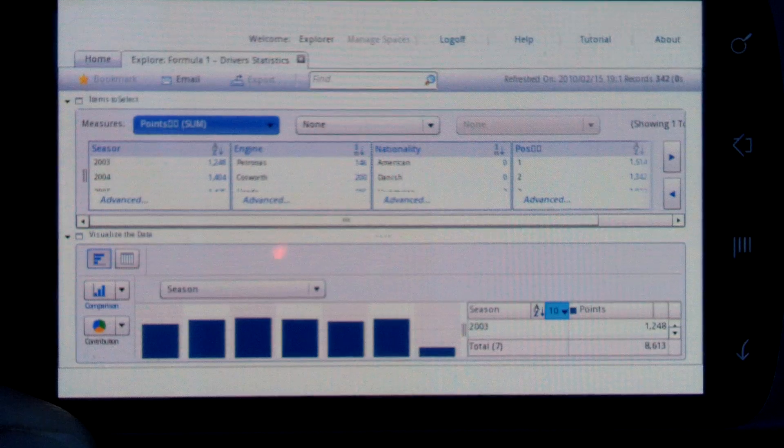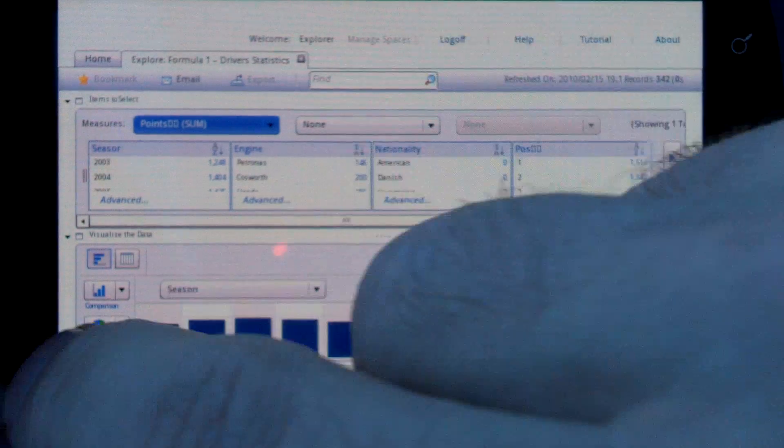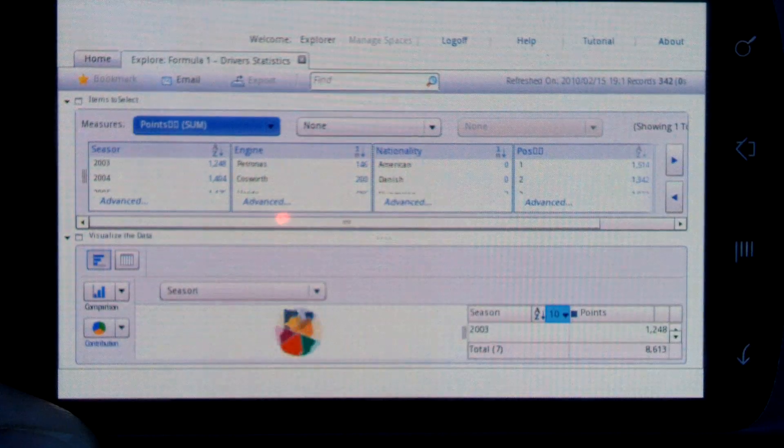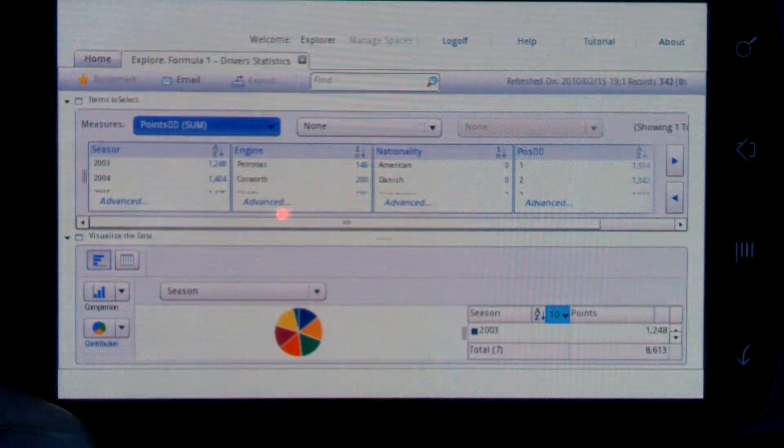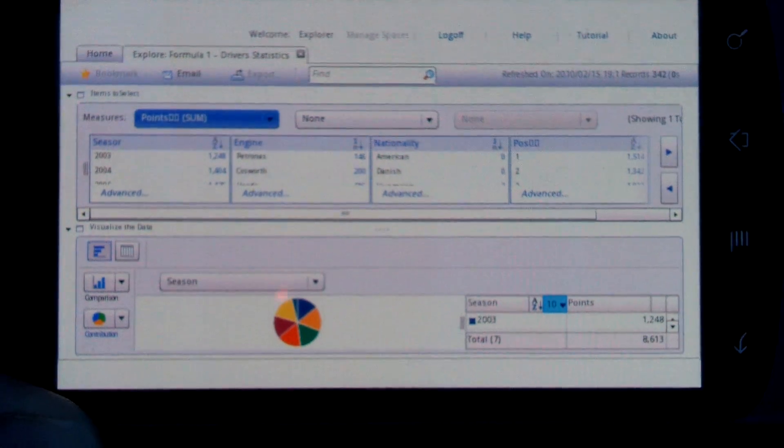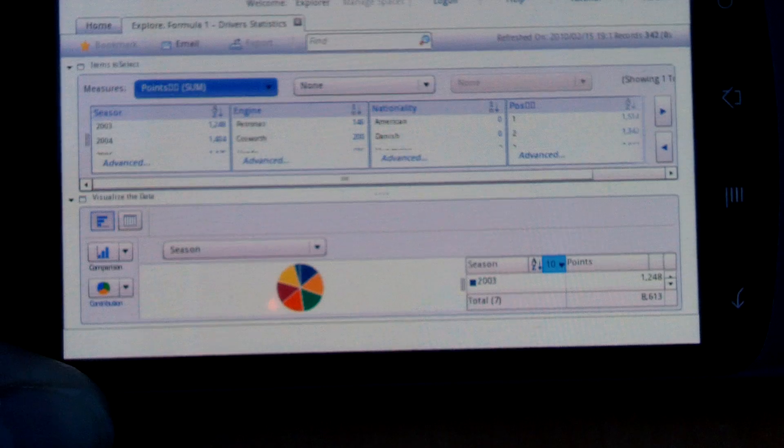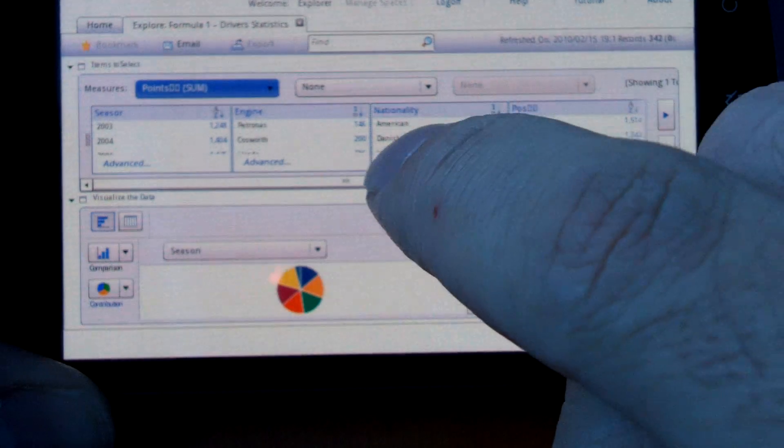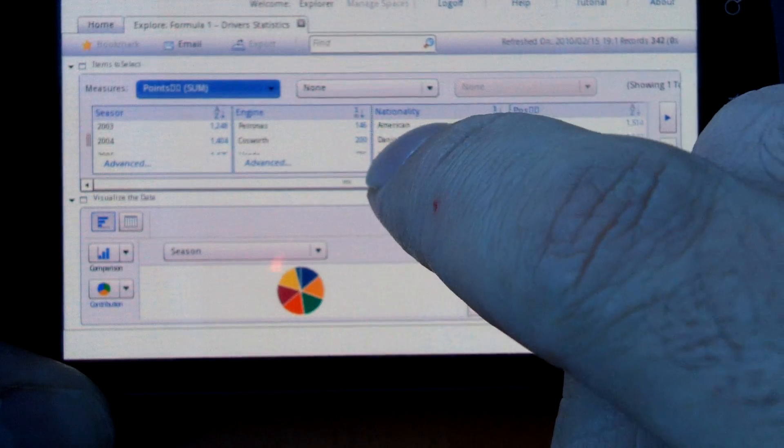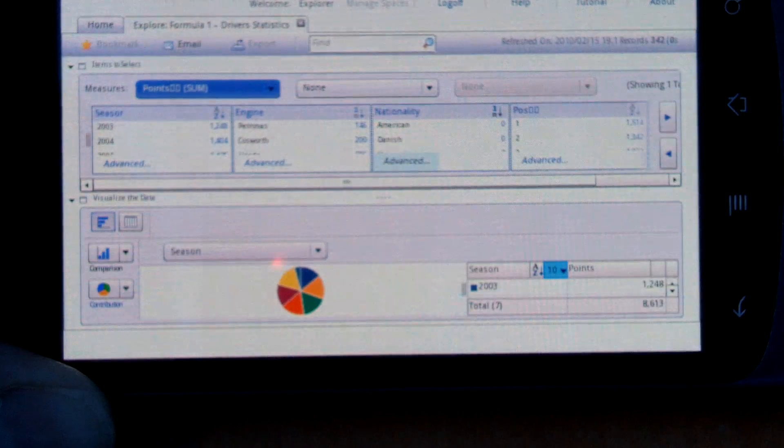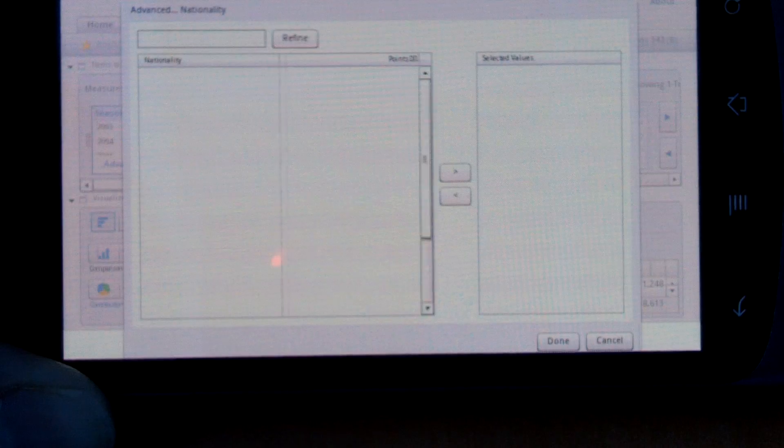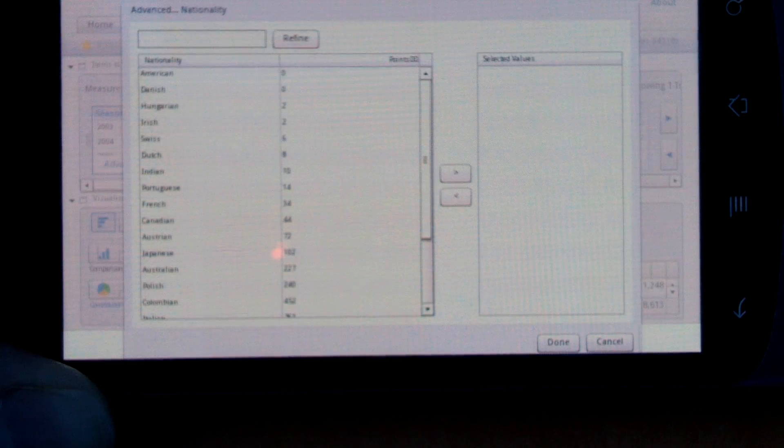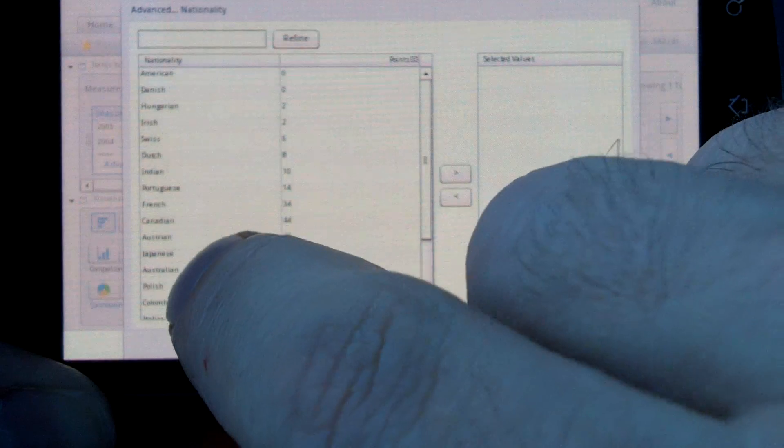There are things I can do here. I can change the representation to a pie chart, for example, and I can use these advanced buttons to change the nationality filter.